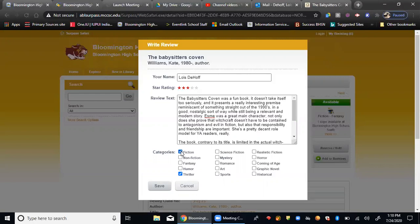So fiction for sure, somewhat of a thriller, somewhat of humor, you can click on any of these if you feel like it. And once you've done that, you go ahead and click save.